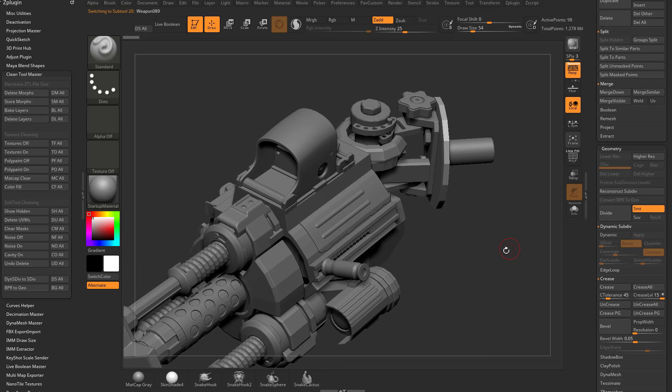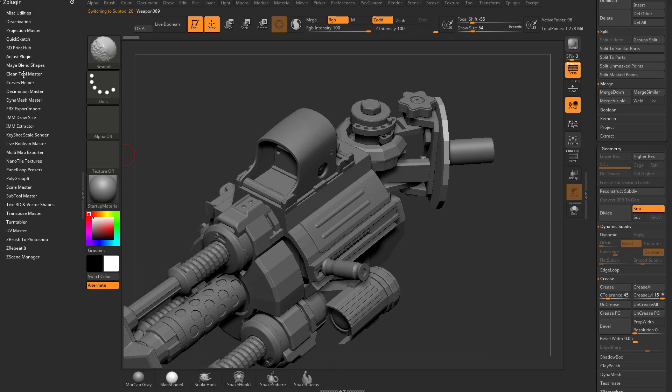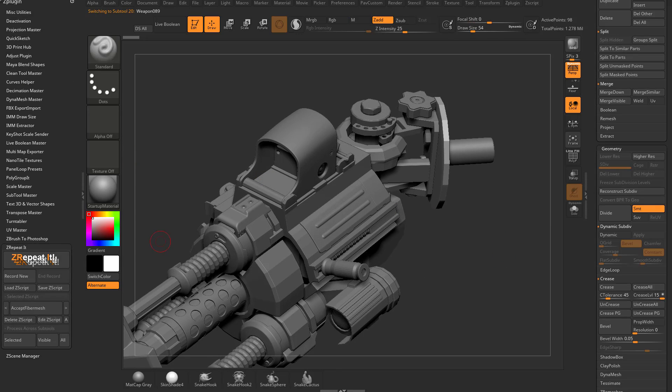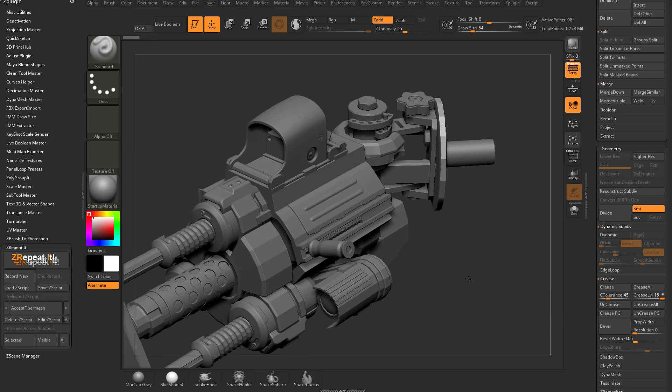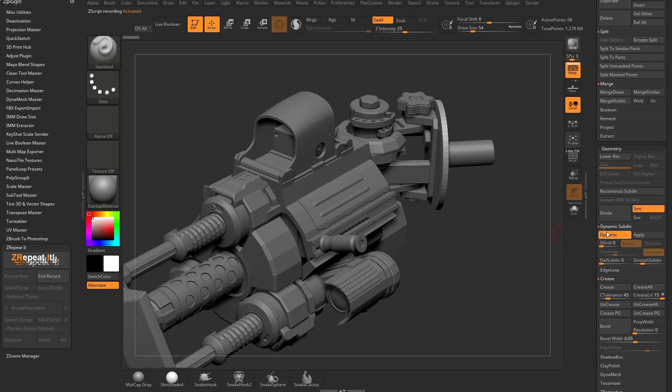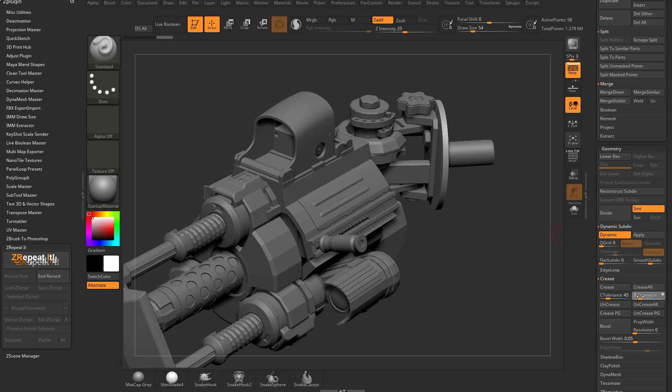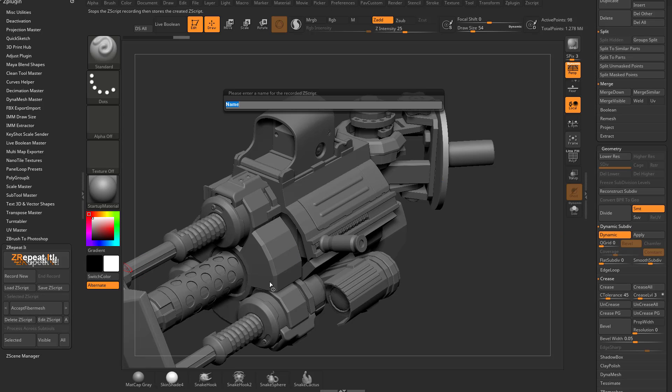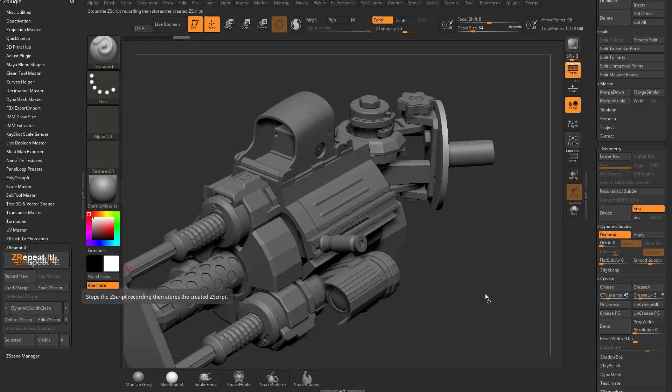If you want, let's try this. Under Z repeat it, we can try recording that action. We'll hit record new. And with this object selected, we're going to say turn on dynamic, set smooth subdivision to four, crease level to three, and then end record. We'll call this dynamic sub div base. This will be the baseline for my dynamic sub div.